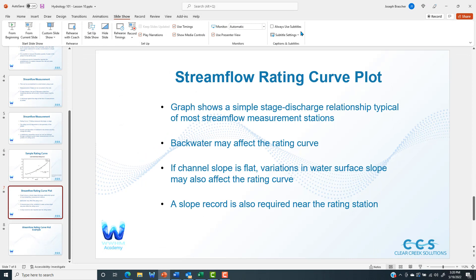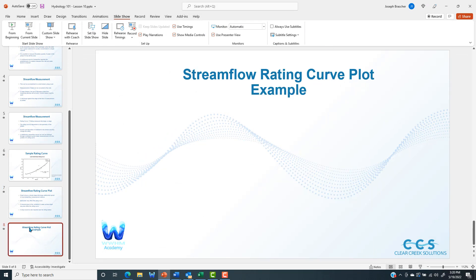That is an example of a stream flow rating curve plot. We're going to go more in depth on that in the next videos, but make sure to like and subscribe, and we'll see you guys next time.